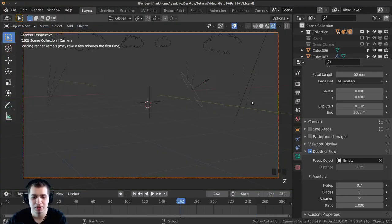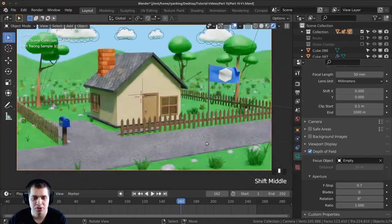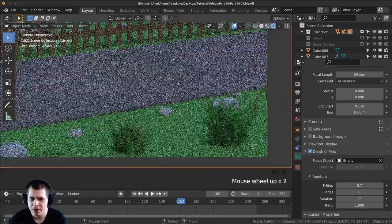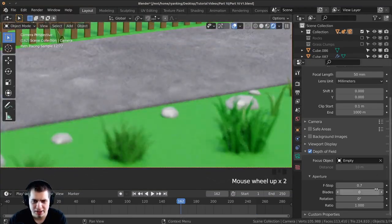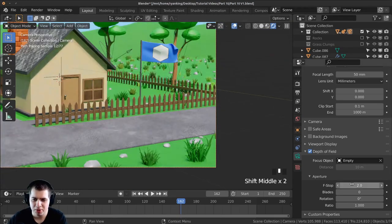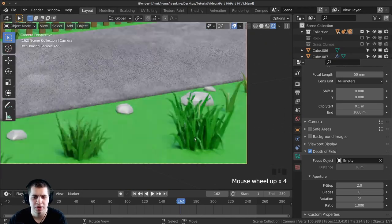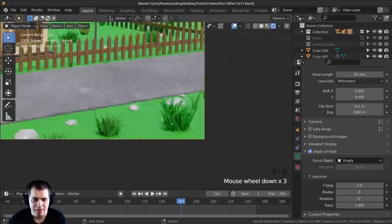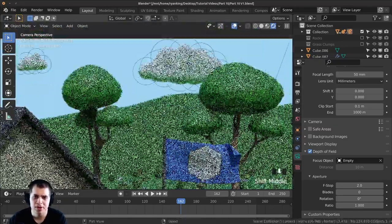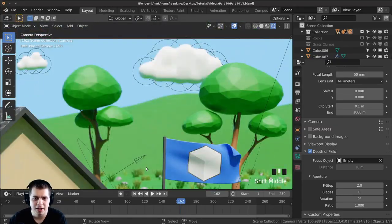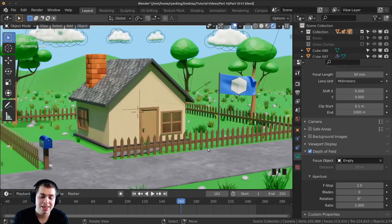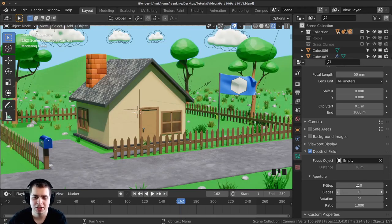I don't want the blur to be super strong. I can also go into rendered mode here and look around and see how that's looking, and I think I'm going to turn the f-stop value to two. That way the front here is just a little bit blurred, and then when you look back the background is a bit blurred as well, but the house which is the main object of the scene is nice and focused. So I'm just going to set the f-stop to a value of two.